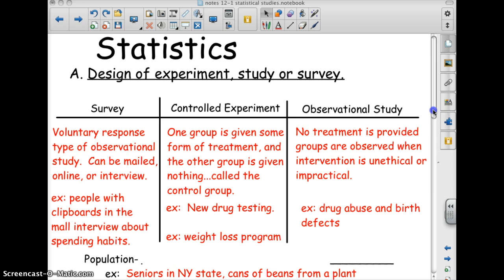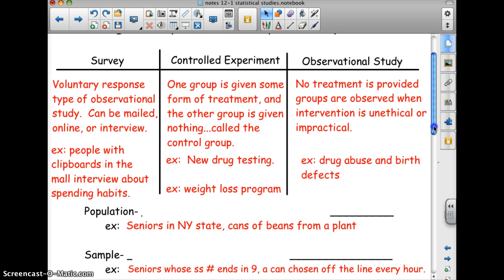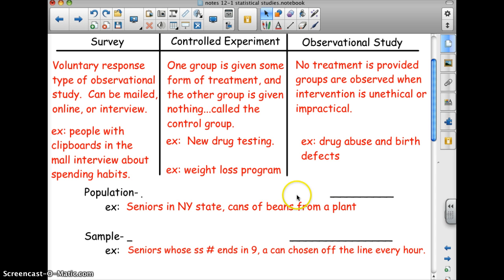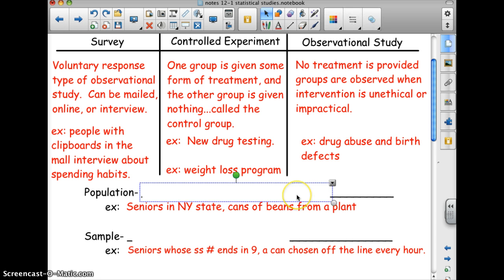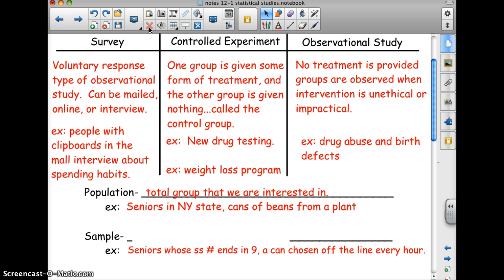In statistics, the population is the total group we are interested in — basically everybody we're talking about. Examples of populations include seniors in New York State or cans of beans from a plant.